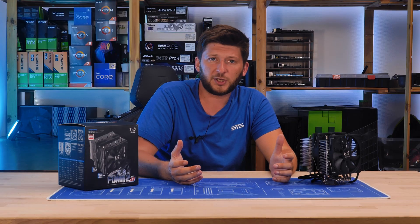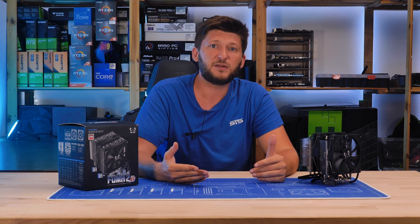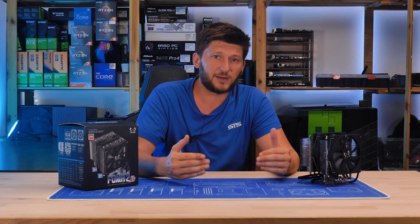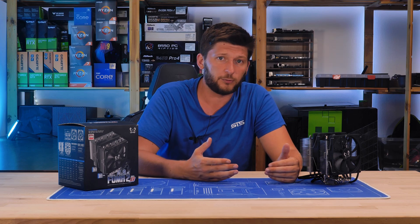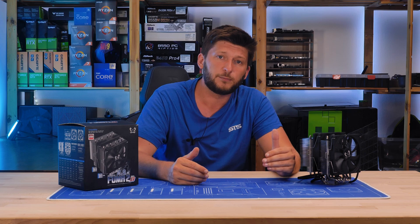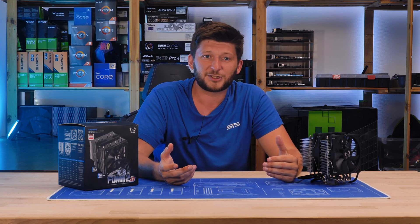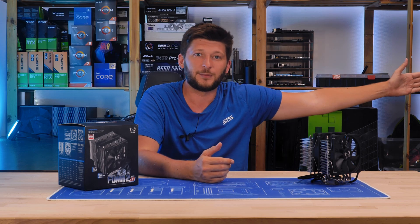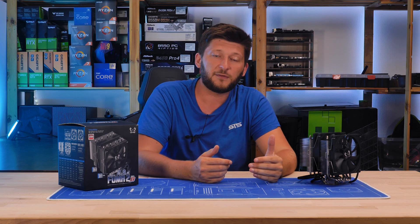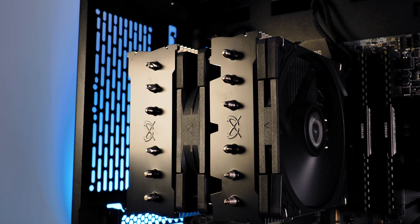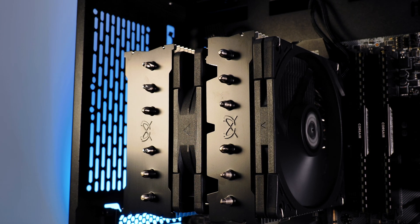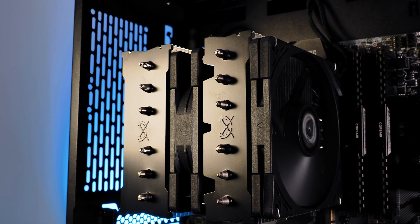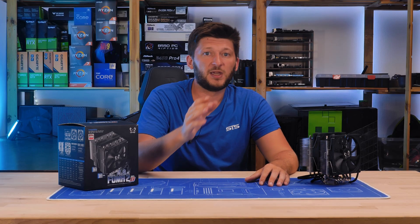Just compare it to a Noctua NH-D15. That thing is 165 millimeters high by default. And that only accounts for sub 32 millimeter high RAM. But the Trident RAM inside my own working rig are 48 millimeters high. So that fan is being pushed up by 16 millimeters. Congratulations! My Noctua NH-D15, which, no joke, is now installed in my editing rig, is now a full 181 millimeters high. And compared to the 154 of the Fuma, which will always be 154 no matter what RAM we will use, that's very good.